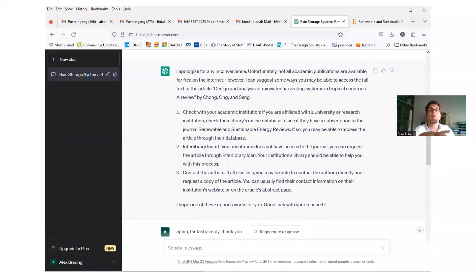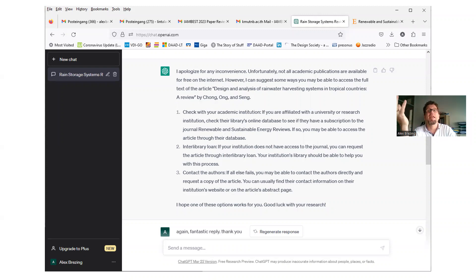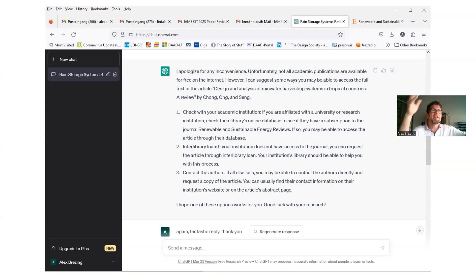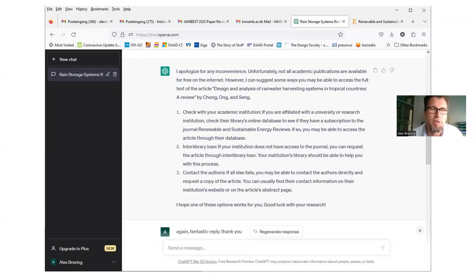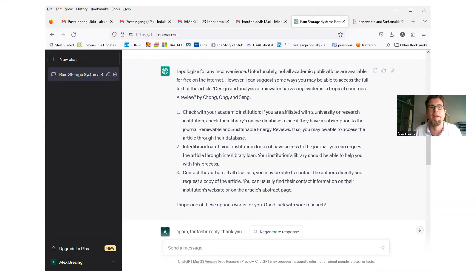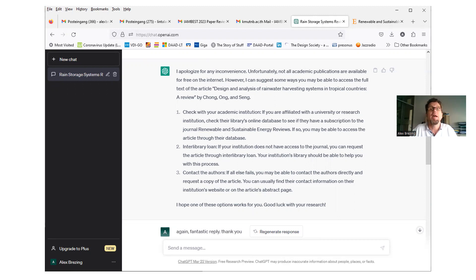That was true. Actually, I forgot. I Googled it. All parts of that reference, I couldn't find it, which is weird. So I asked, maybe you can find the link to that. And then, so I'll actually scroll down a bit here. ChatGPT answered, I apologize for any inconvenience. Unfortunately, not all academic publications are available for free on the internet, which is true, of course. However, I can suggest some ways you may be able to access the full text for the article design and analysis of rainwater harvesting systems in tropical countries.